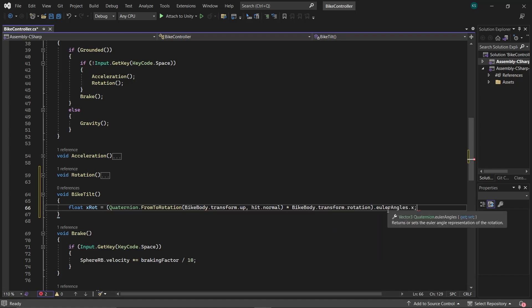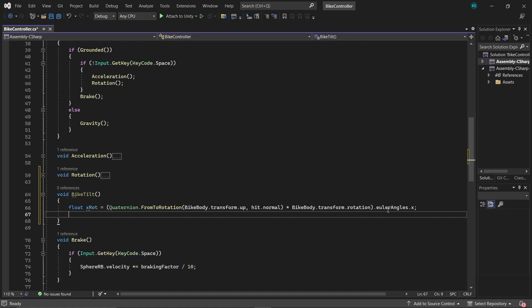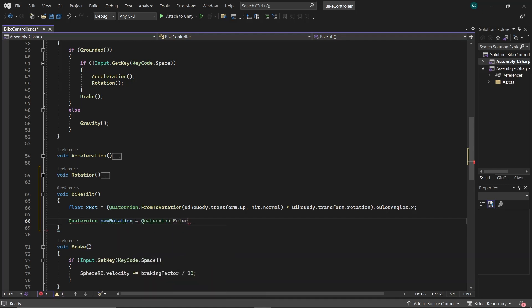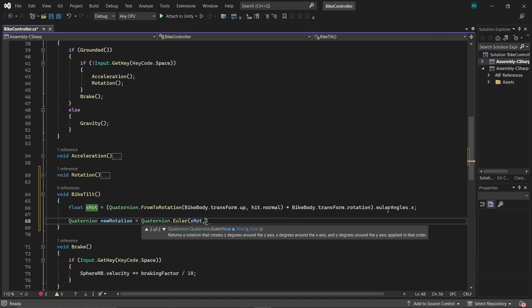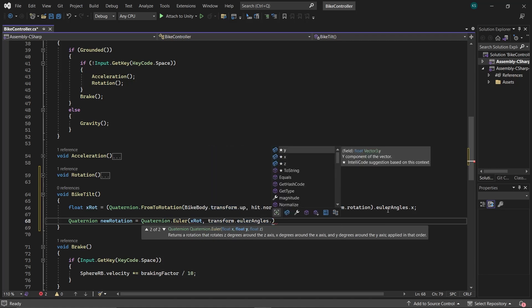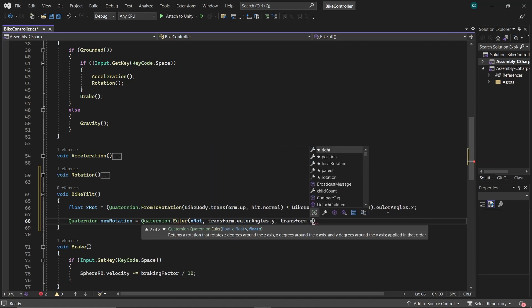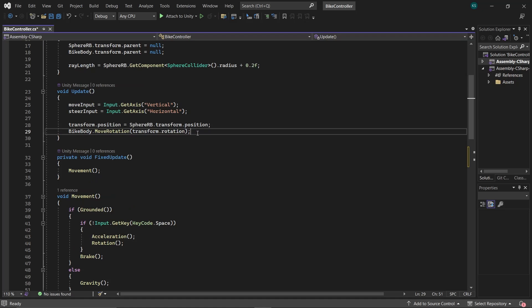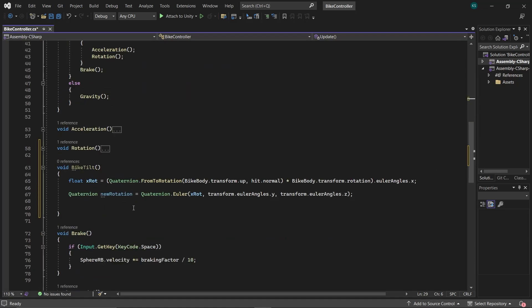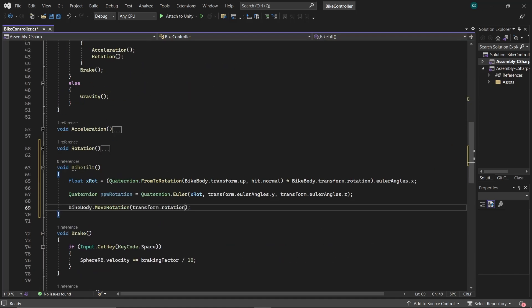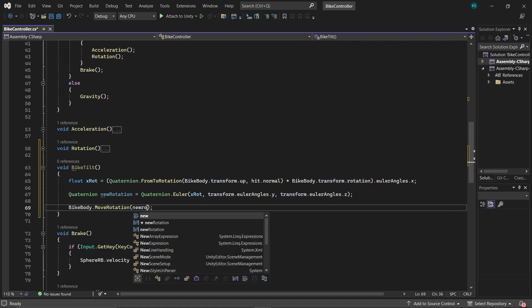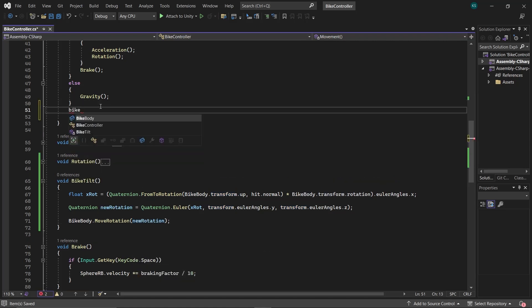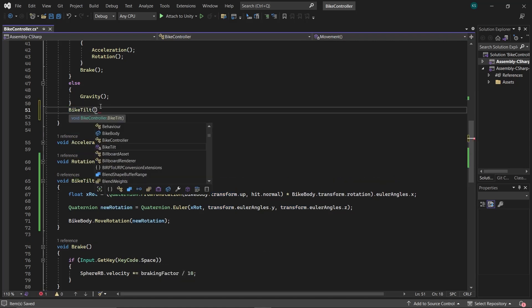Now that we have the rotation value, we'll create a new quaternion called NewRotation, in which we'll store the desired x rotation while preserving the existing y and z rotations. We'll shift this code into our BikeTilt function and set the bike's rotation to the newly calculated NewRotation. Call the BikeTilt function in movement.